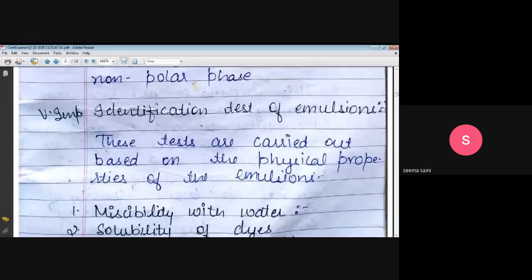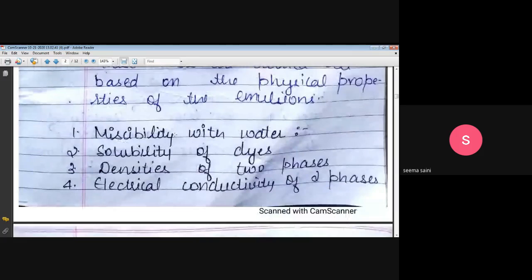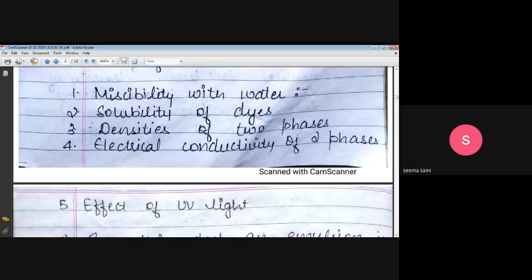Next, an important topic is the identification test. If two emulsions are given and you are asked to identify which is the O by W emulsion and which is the W by O, we perform certain tests. These tests are: first, miscibility with water; second, solubility of dyes; third, density of two phases; and fourth — very important — electrical conductivity. And last is the effect of UV light.